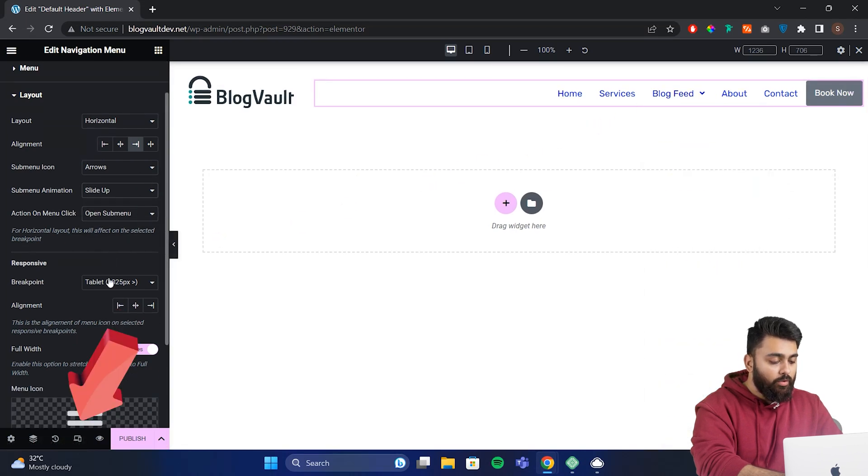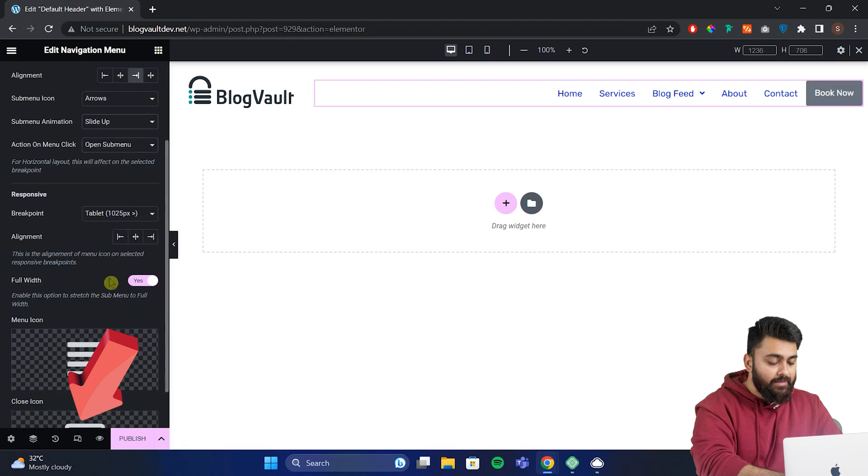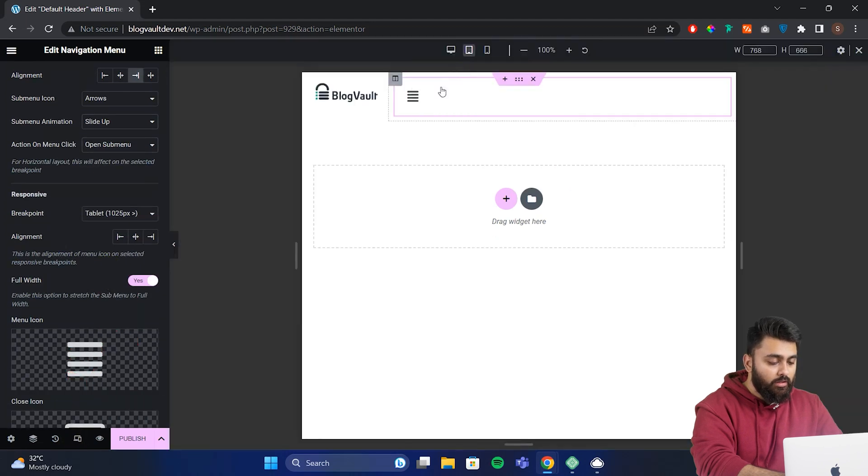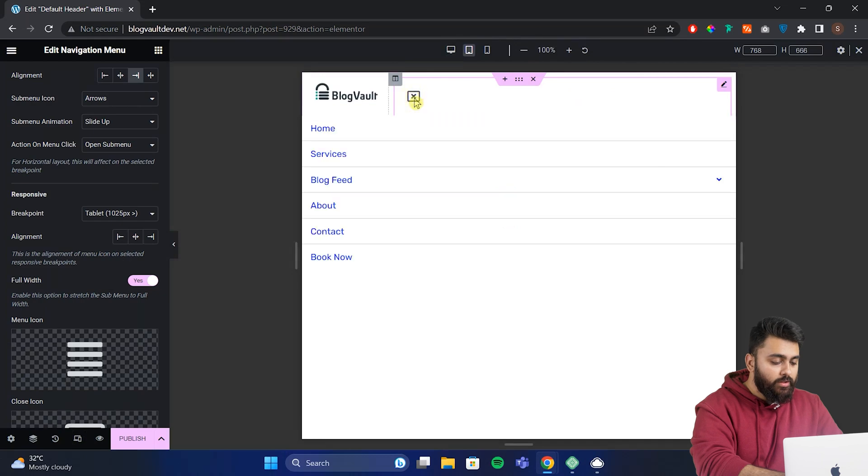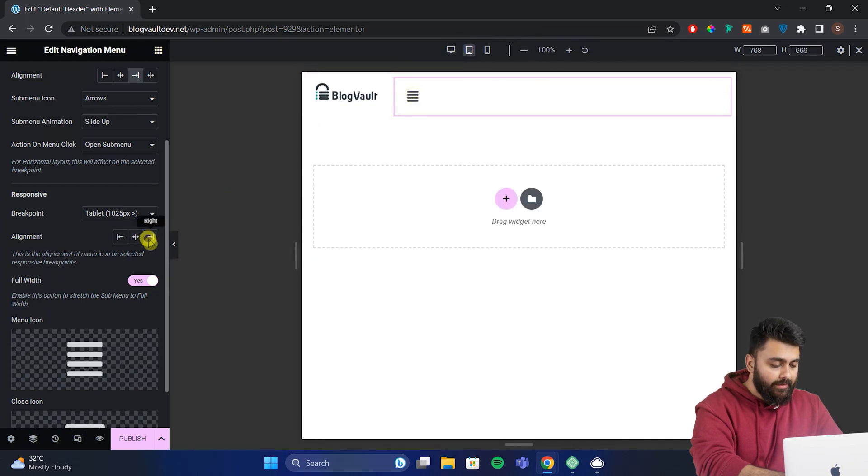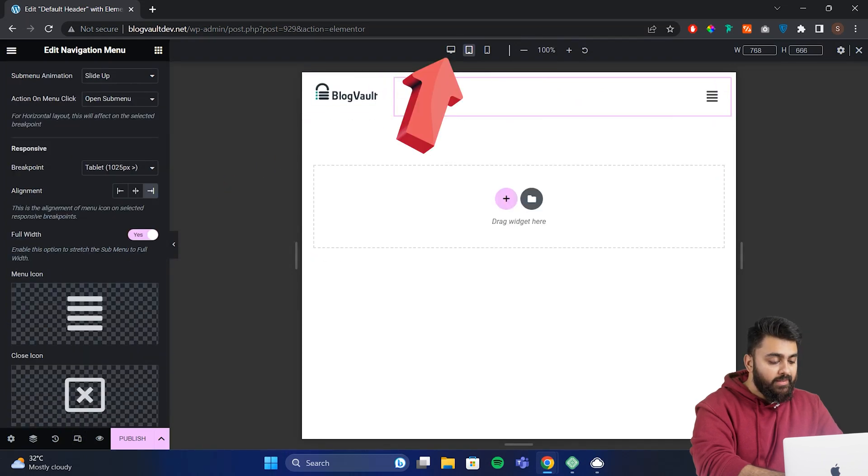Now let's see how this would look on other devices by clicking here to tablet view. Now here's the hamburger menu and then the close icon here. We can then change the alignment to the right hand side. Okay now let's come back to our desktop view.